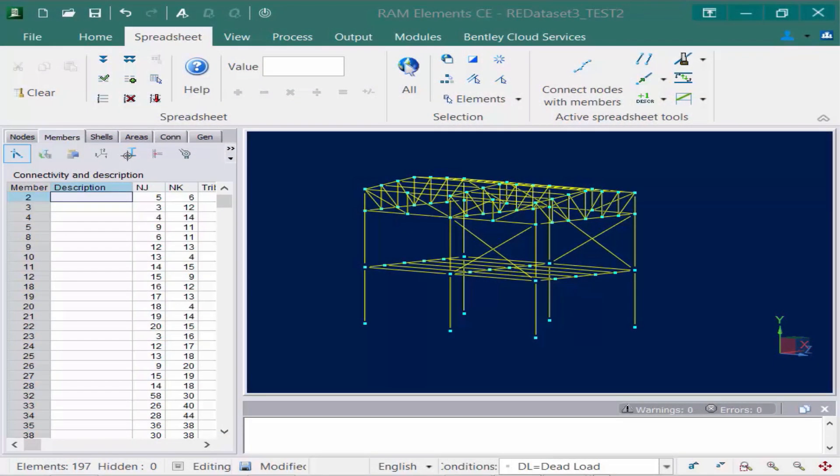Now in this first exercise we're going to show you how to assign descriptions to members in RAM Elements. By grouping members with a common description several different options can be achieved. The first is for selection so members with the same description will facilitate easier selections which might help with the exercises yet to come in this training course.